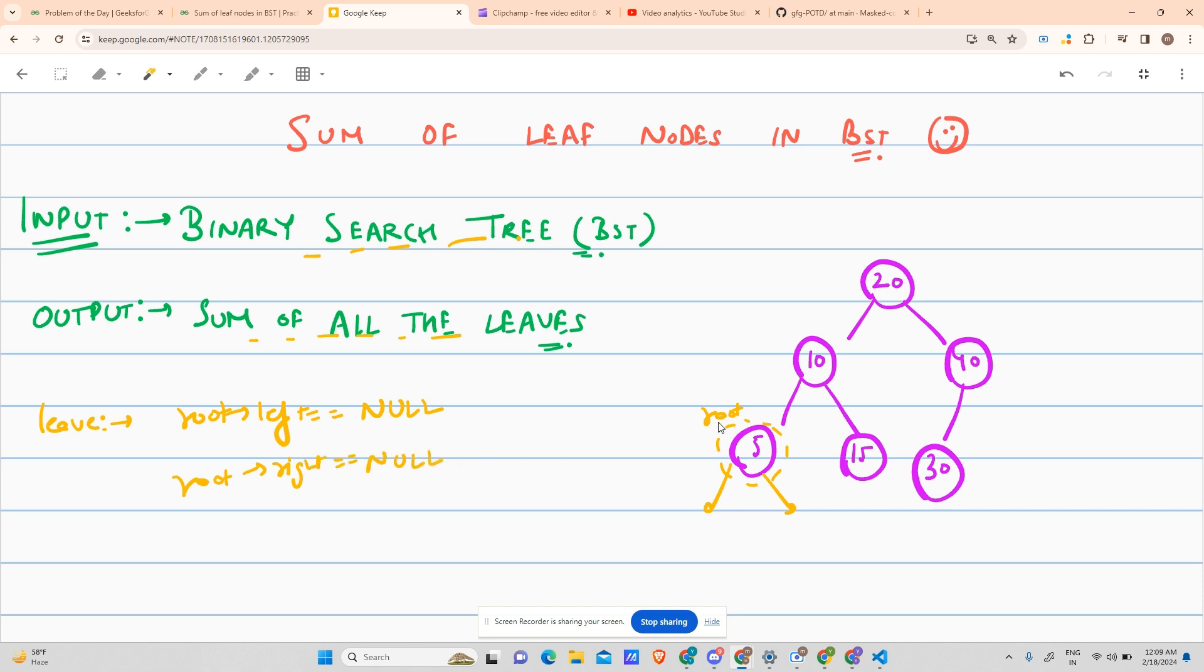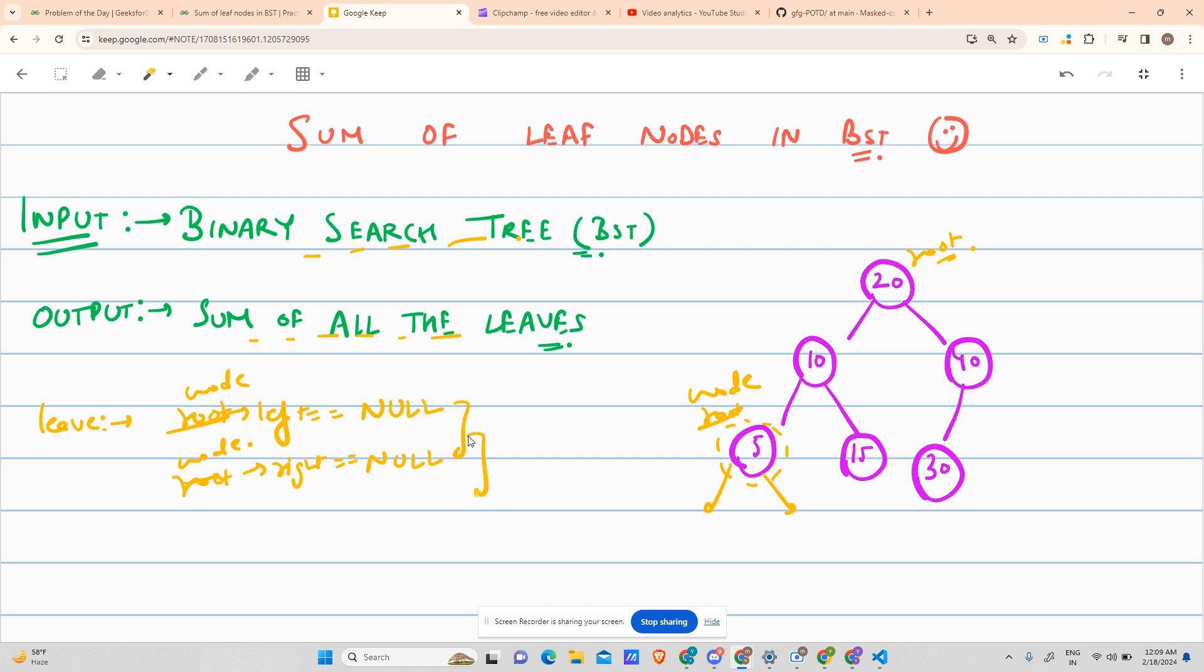For no confusion, let's say it is node, right, to avoid confusions. Root is the head of the tree, right? This is the root. If this condition satisfies for any node, then it is a leaf.